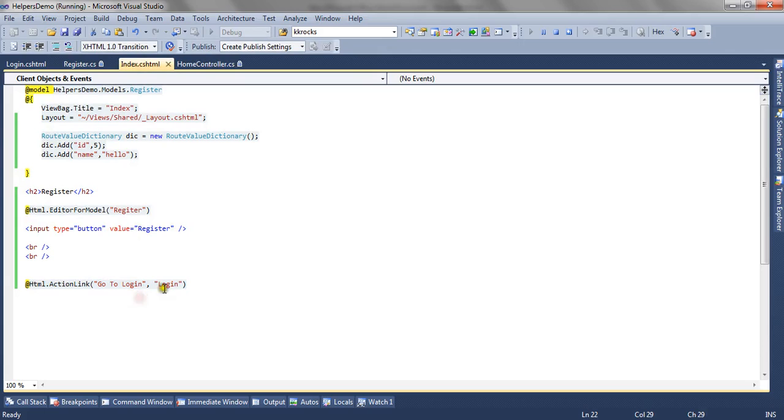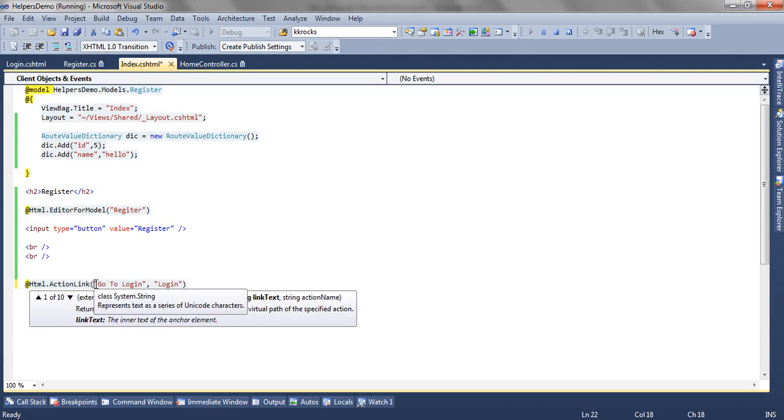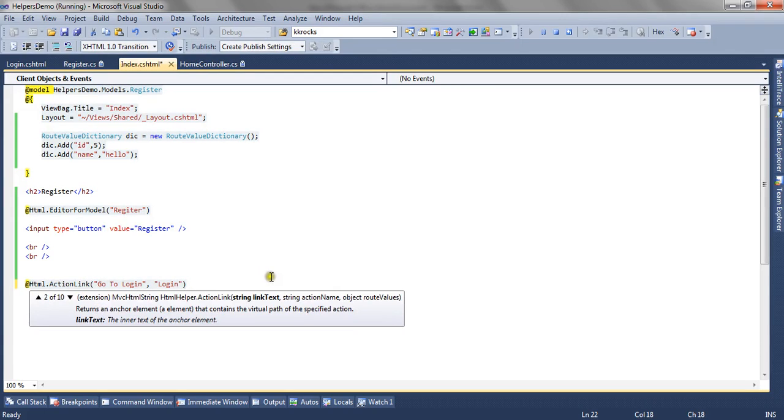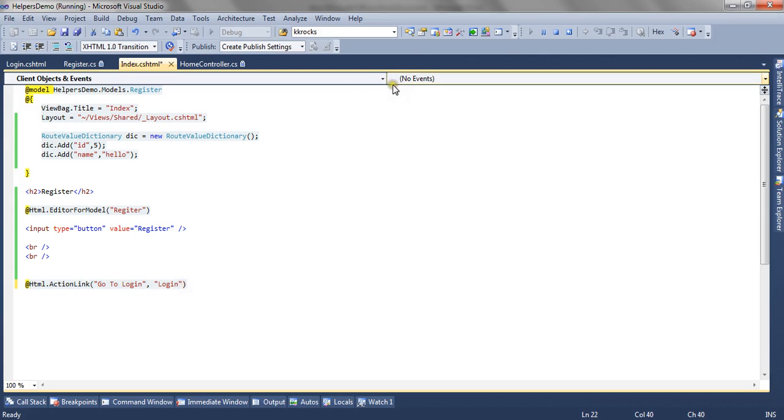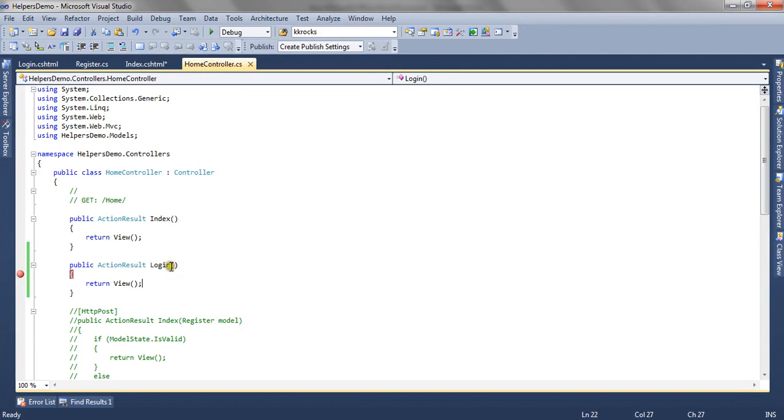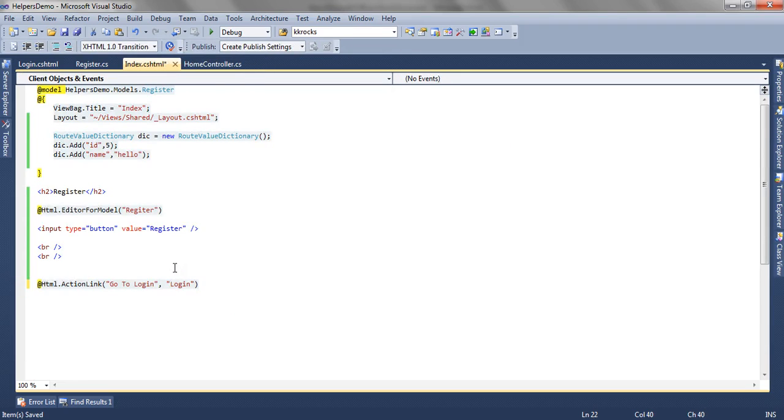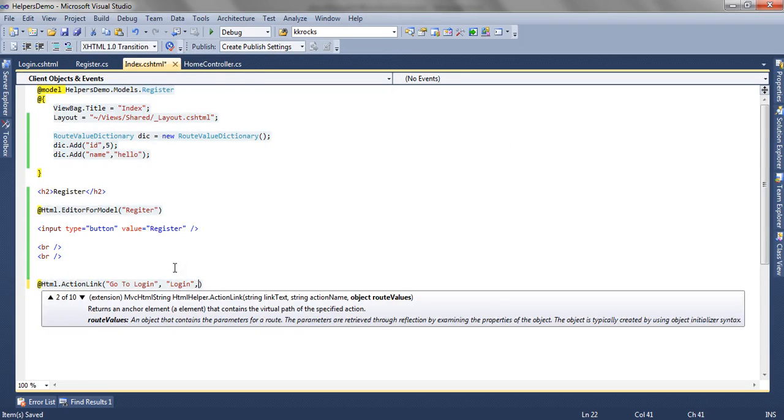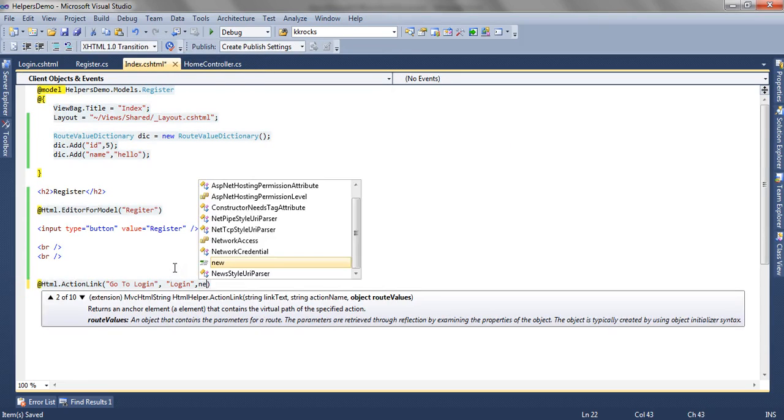So now the action method has few overloads. Now we can also pass the route values. Now suppose my action method that is login in my case accepts one ID parameter. So now I can also pass the parameters that is route values.